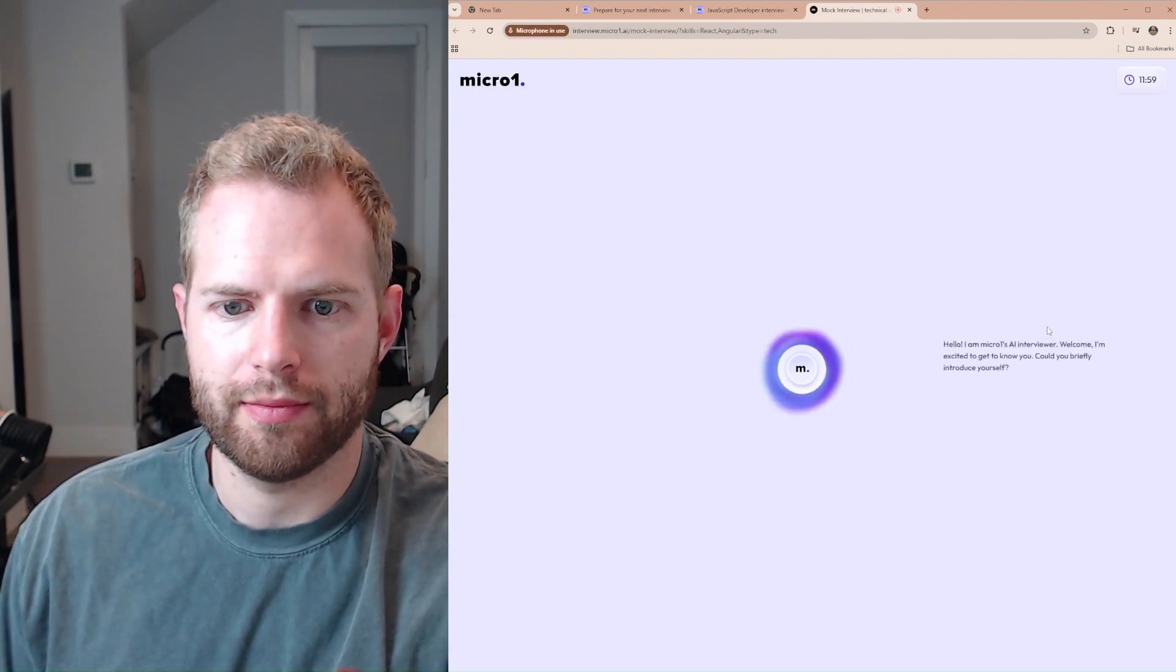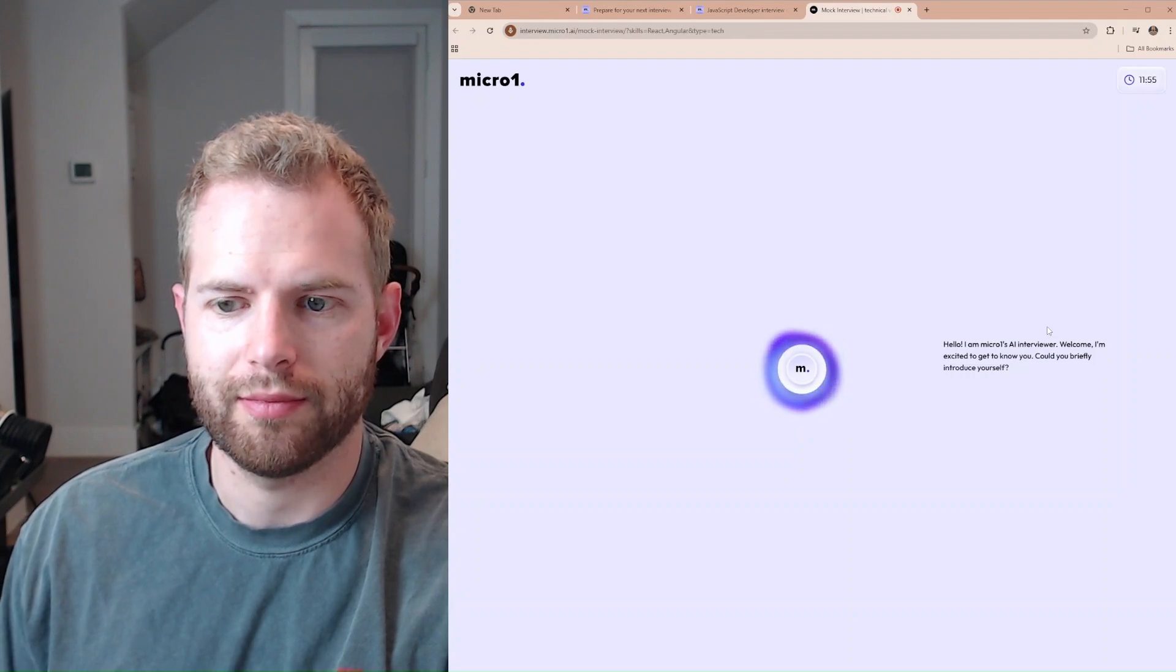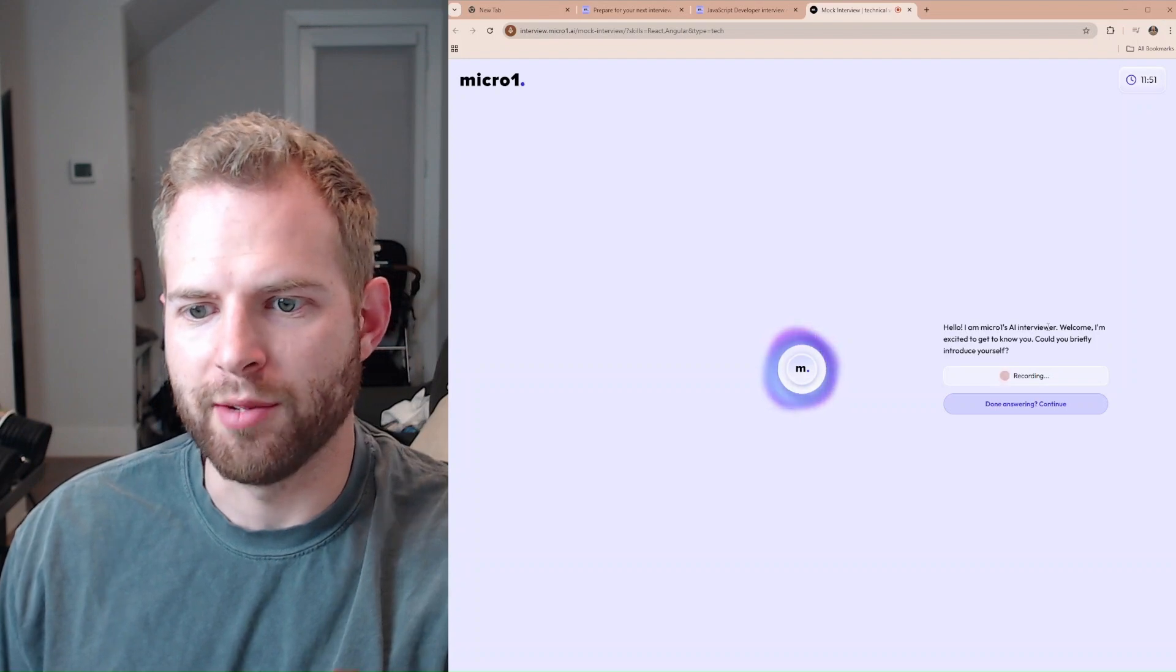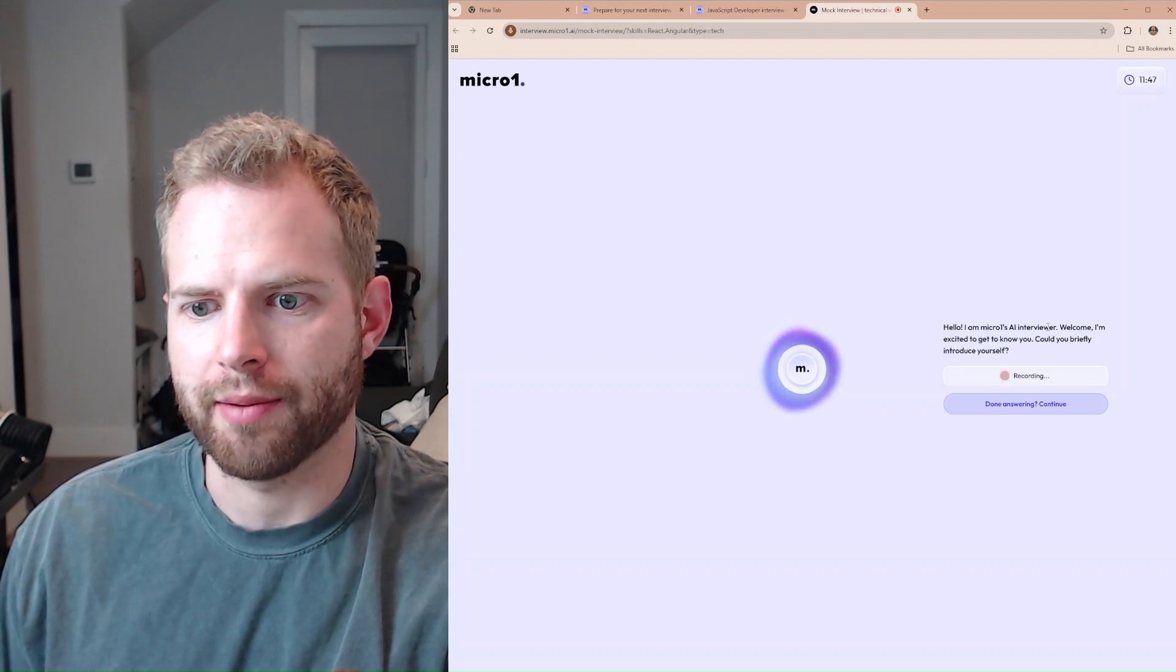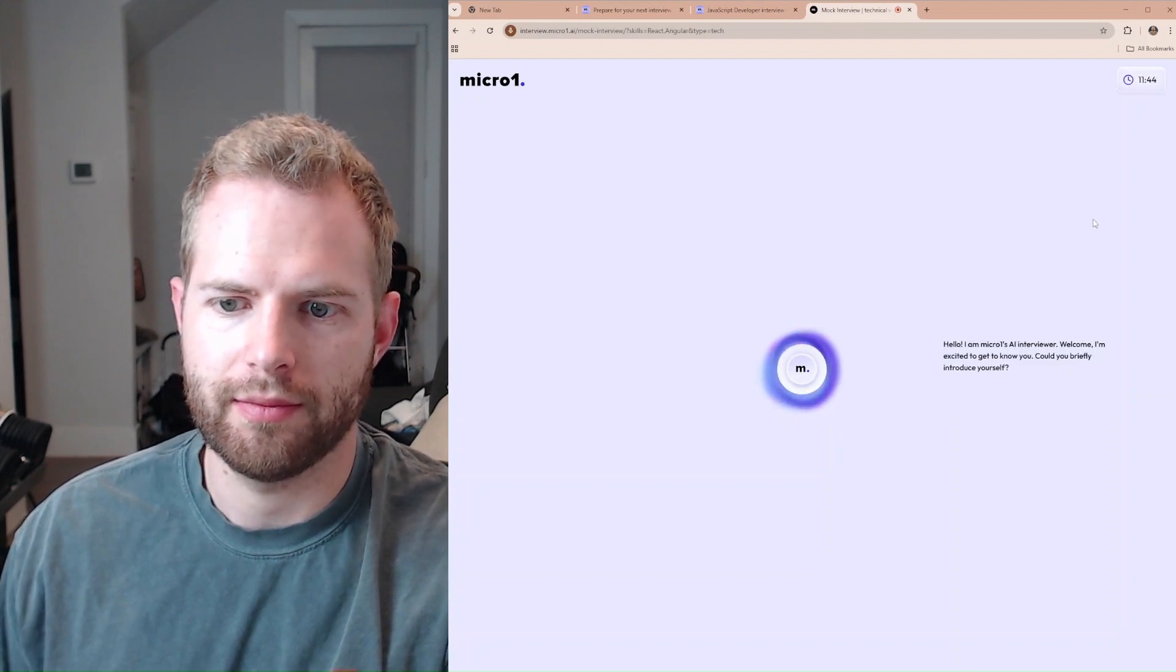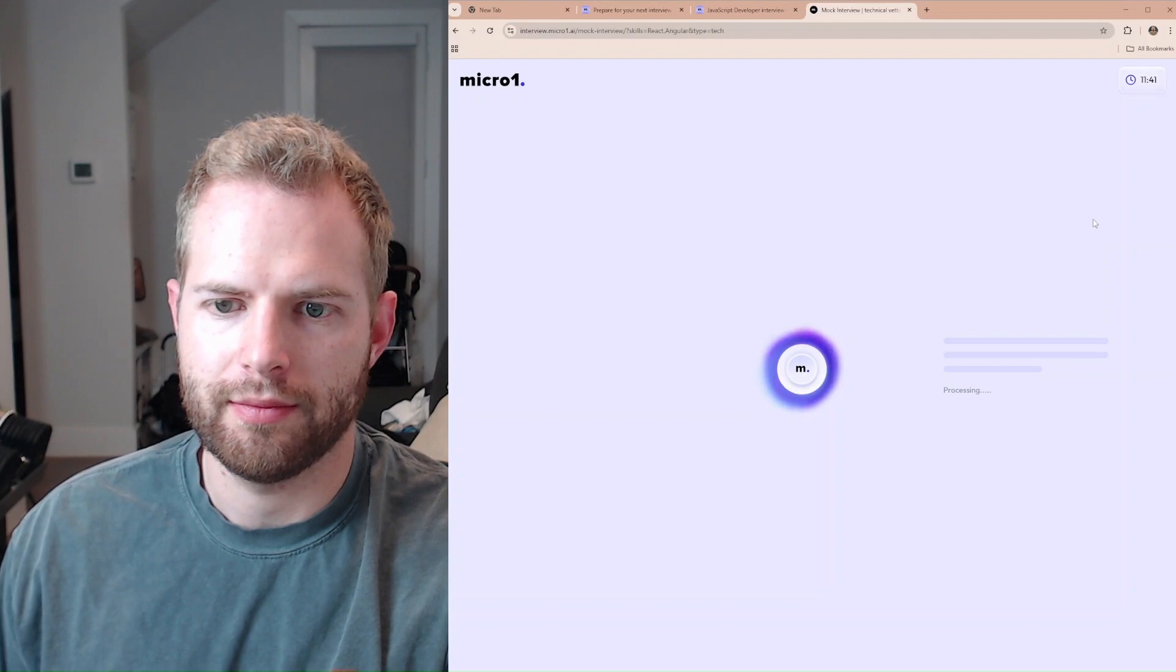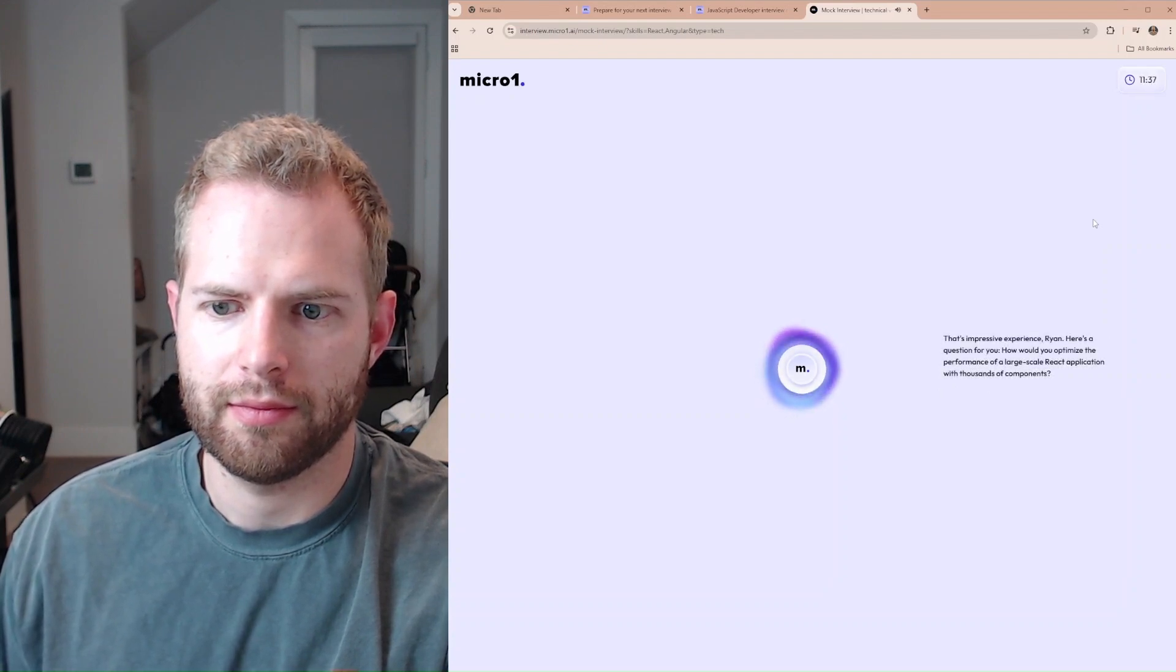Hello, I am Micro One's AI interviewer. Welcome. I'm excited to get to know you. Could you briefly introduce yourself? My name is Ryan Lesson. I am a senior software engineer. That's impressive experience, Ryan. Here's a question for you.